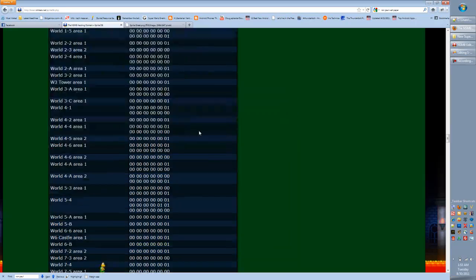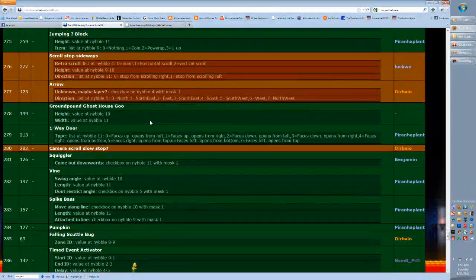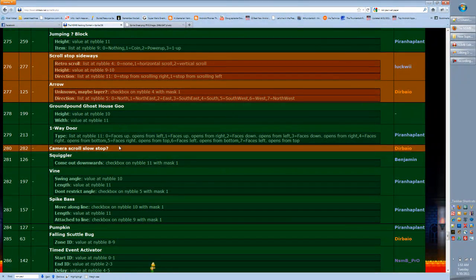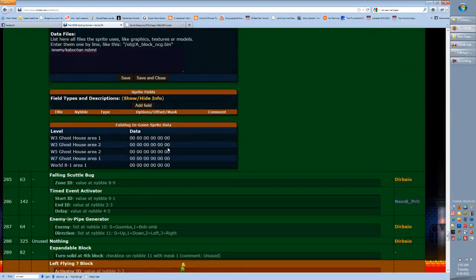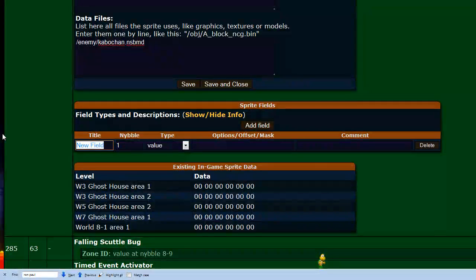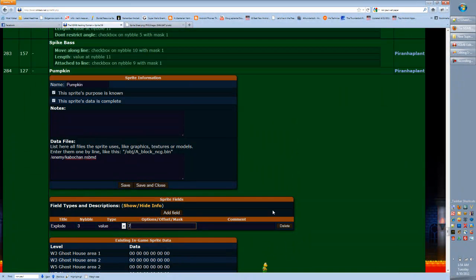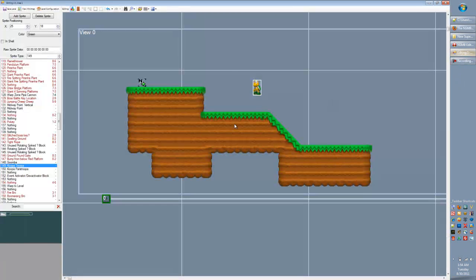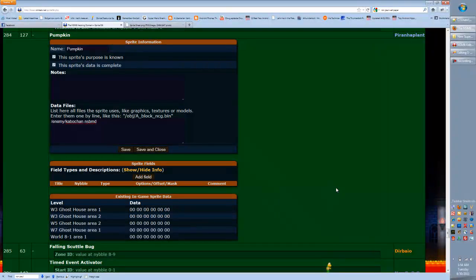We don't have all of the data for all of the sprites yet. So if you're playing around with a sprite and you find some new data that nobody has found before, you can log in and add it. For example, say for a pumpkin you've figured out that you can make it explode on contact if you set nibble 3 to value 7 — whatever kind of data you've found, you can add that. Then when you update, it'll update in the game, so when you click on the pumpkin, you'll see that new field. Anybody can do that — just be very responsible with what you're doing.